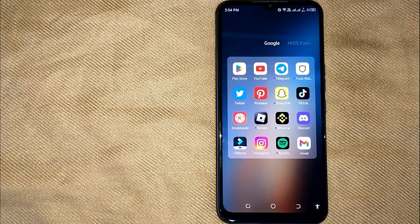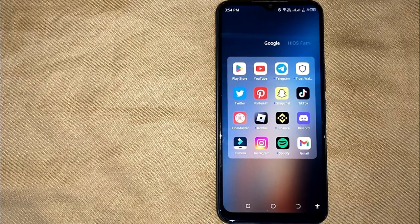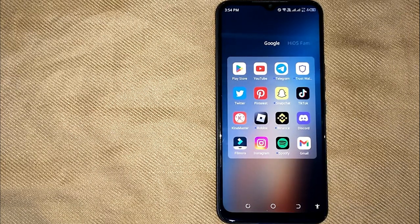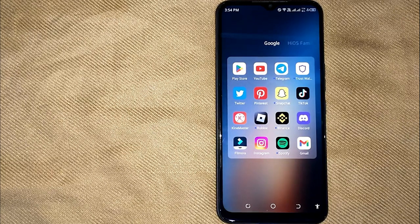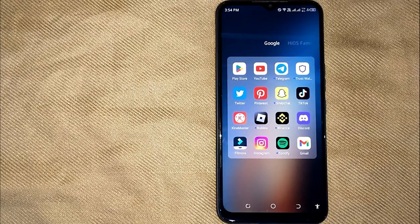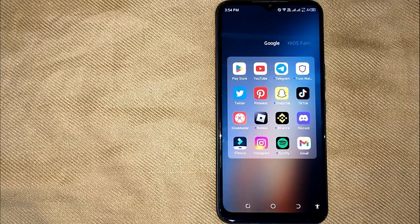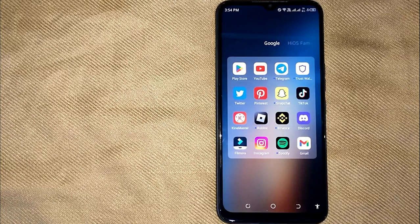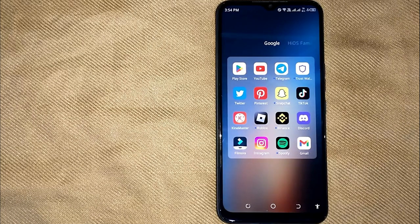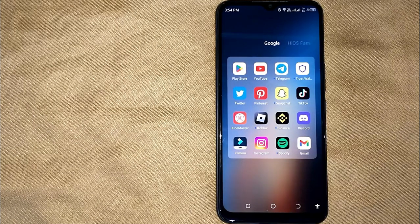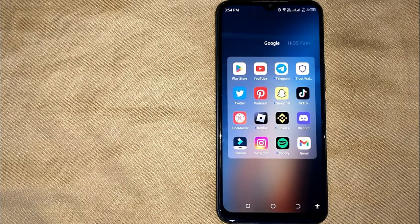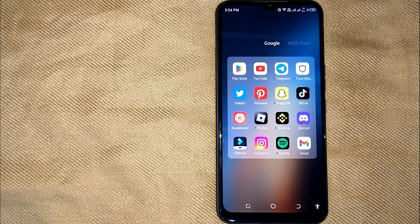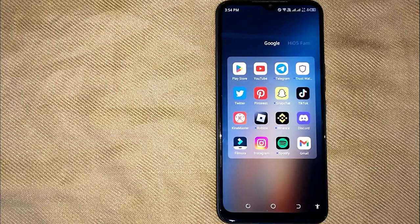Removing videos from watch history in YouTube is quite simple and easy to do, and the process is the same for iOS and Android devices. Let me show you how to remove videos from watch history in YouTube.